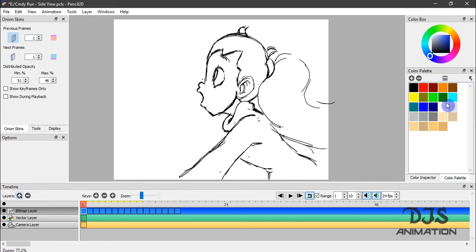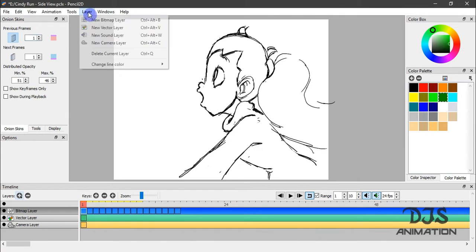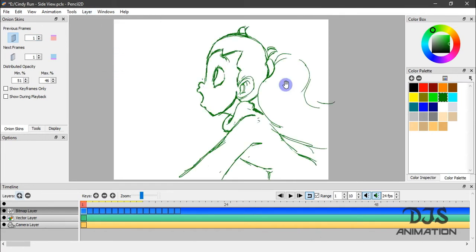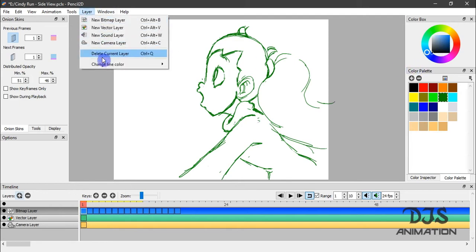So you can also go to the color palette and select the color here and then here. You can also do that too. All right, change that back to black.